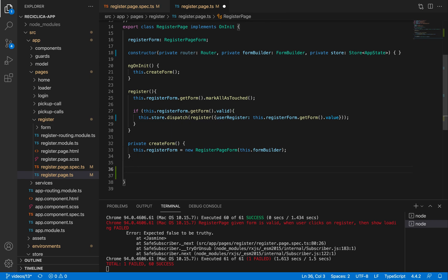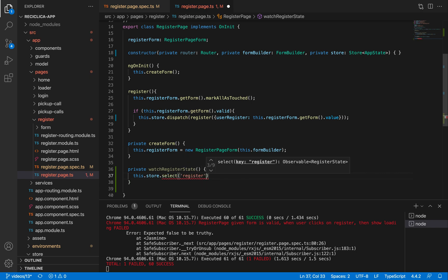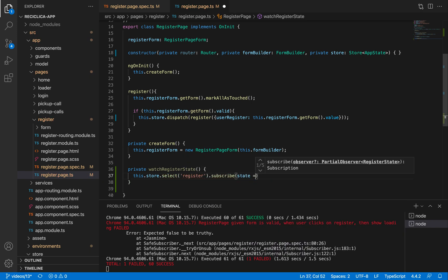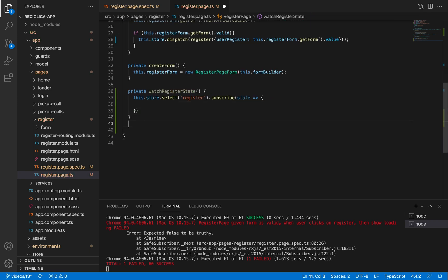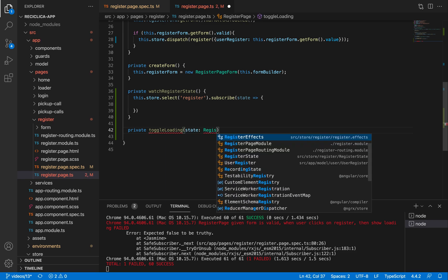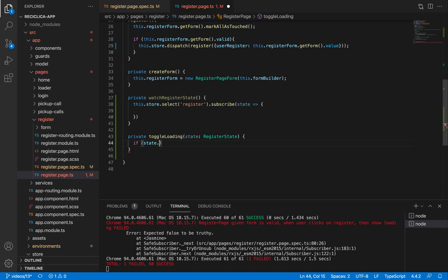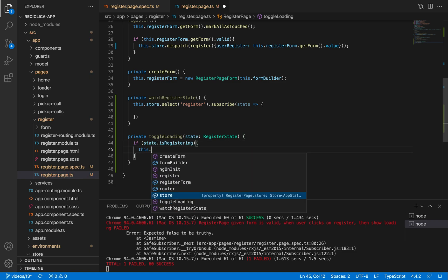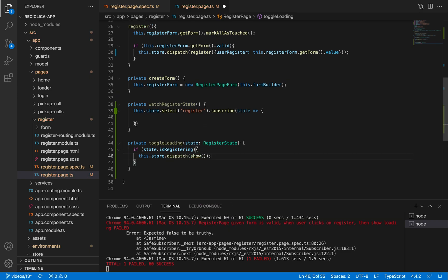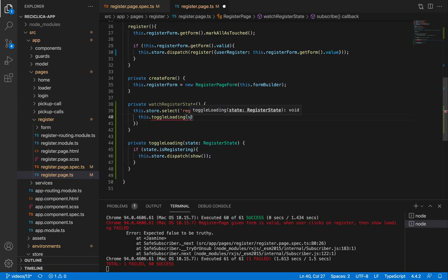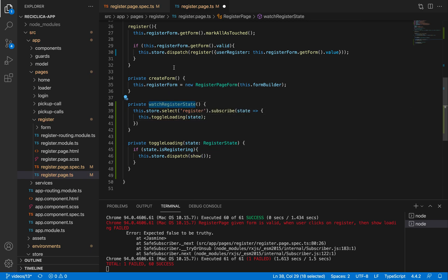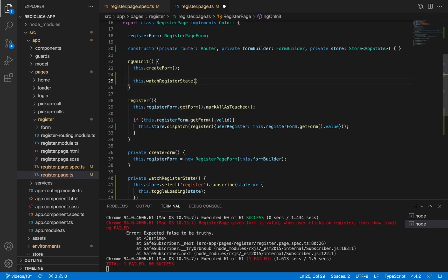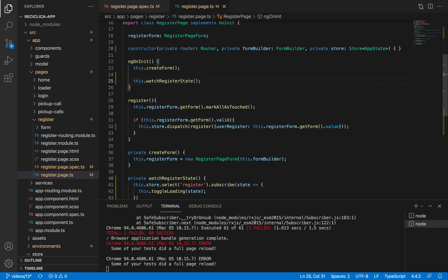I'll create a new private function called WatchRegisterState. Then I'll get the store and select the RegisterState, and subscribe to it to get access to the RegisterState. I'll also create a new private function called ToggleLoading, which receives as a parameter the state of the type RegisterState. If the state is registering, then I'll tell the store to dispatch the show loading action. I need to call this function on the WatchRegisterState, and finally call WatchRegisterState on the ngOnInit. After saving, our test will pass.